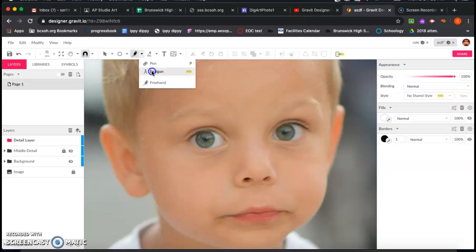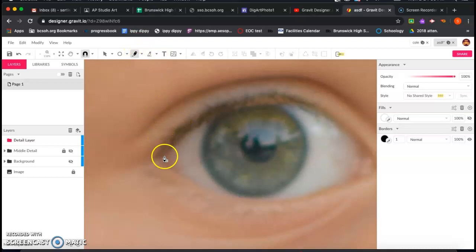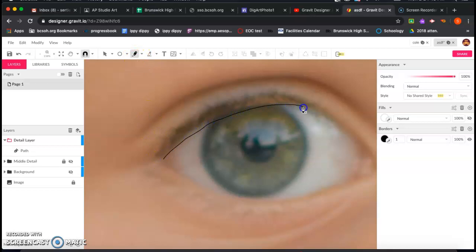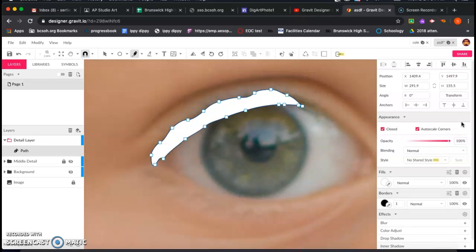I'm going to grab the freehand tool, which is underneath the drop-down for the pen tool, and I'm going to really zoom in. It's going to make it a lot easier if you're able to zoom in up close to whatever you're using the freehand tool with. So I'm zooming in on the eye, and I'm going to use the freehand tool and just outline right around the darker area where those eyelashes are. The more zoomed in you are, the smoother your outline will become.